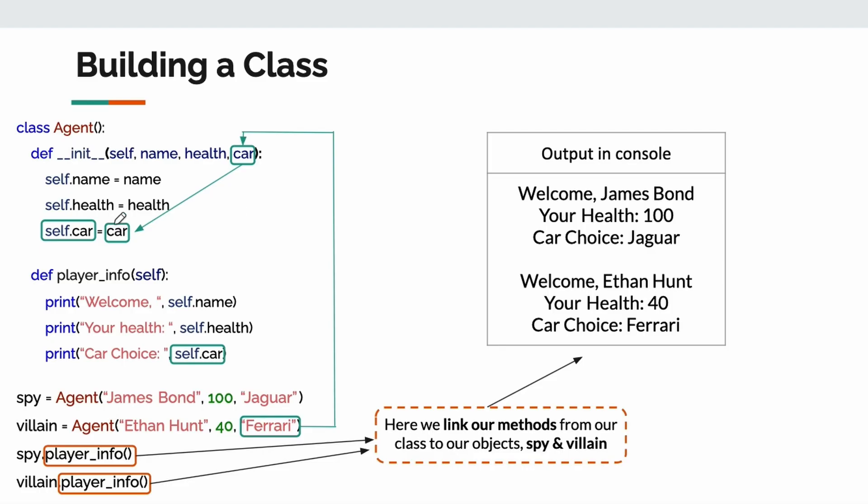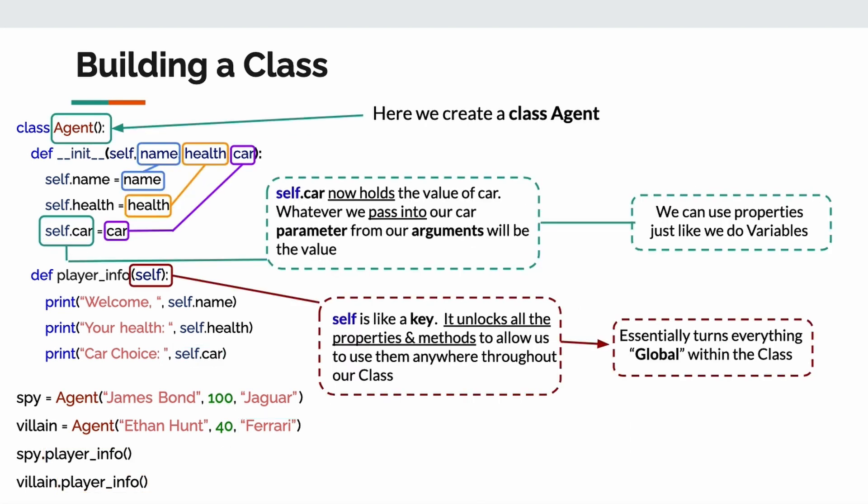In order to use a function in a class, it's not a function. It's a method. To use this method, a method and property must be linked to an object to work. So take a look at what I mean. At the bottom here, I have my method, player info, which is a method in my class. It must be linked to my object in order to work, right? So spy dot player info, that's going to give me this stuff right here. Welcome James Bond, your health 100 car choice Jaguar. If I take that one step further, just for you guys visually, take a look at what's happening. I'm not going to touch on this very much. So pause the video, read through what I've created for you guys.